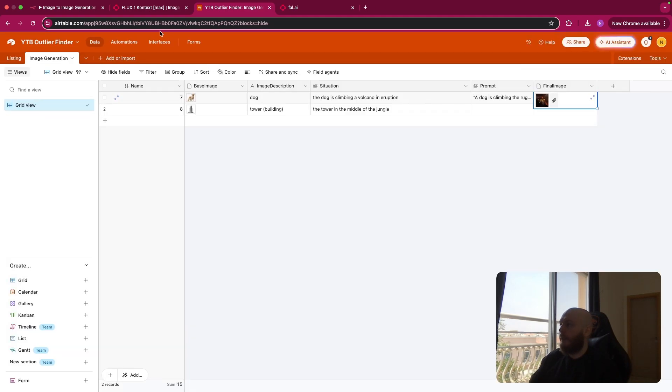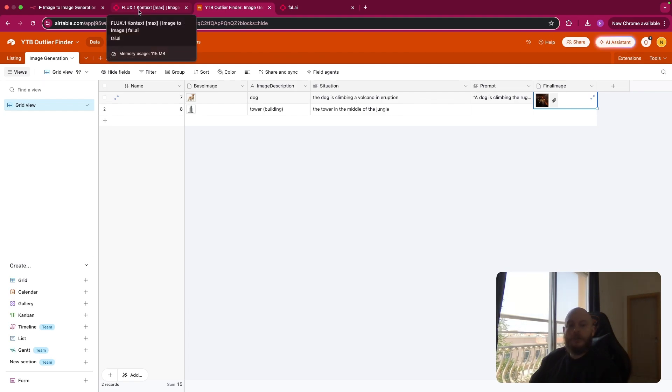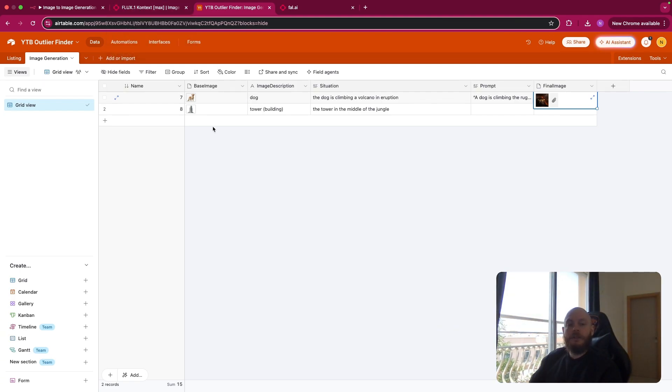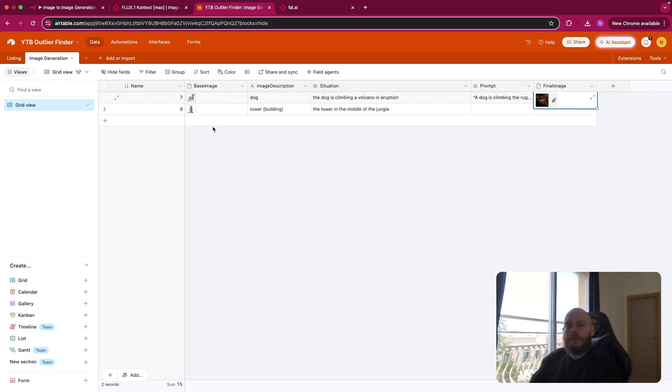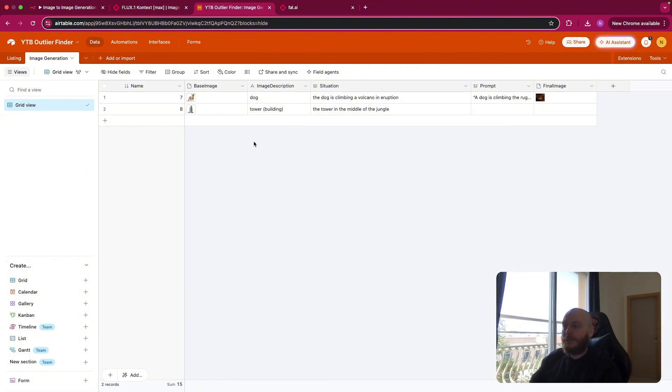For this workflow, I'm using, as you can see here, Flux1 Context Max. That is, in my opinion, one of the best models for the cost. It's like 0.08 dollars per image generated. And before reviewing the workflow node-by-node, let's try another example.